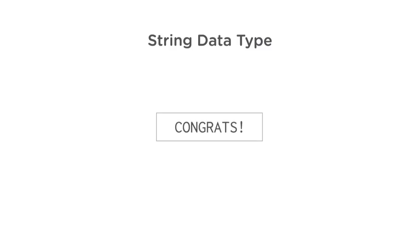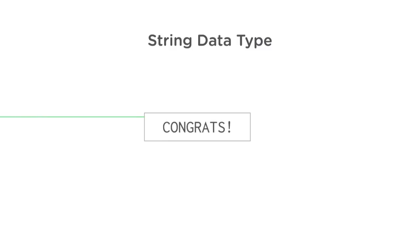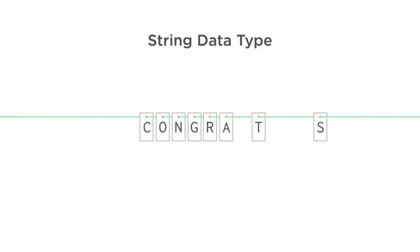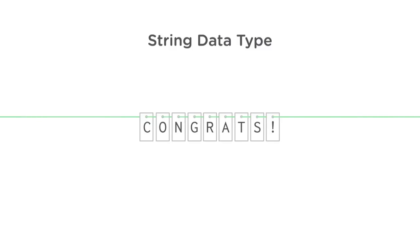It's called a string because we're stringing characters together, like a banner hung at a party. Here, let's look at another example.